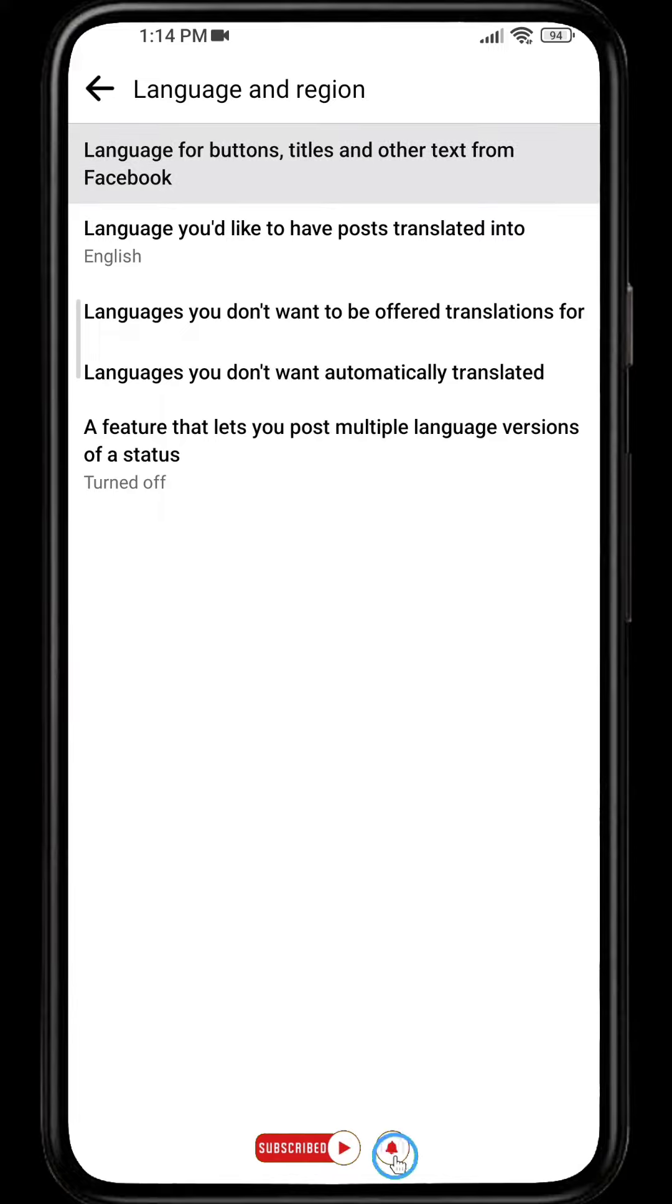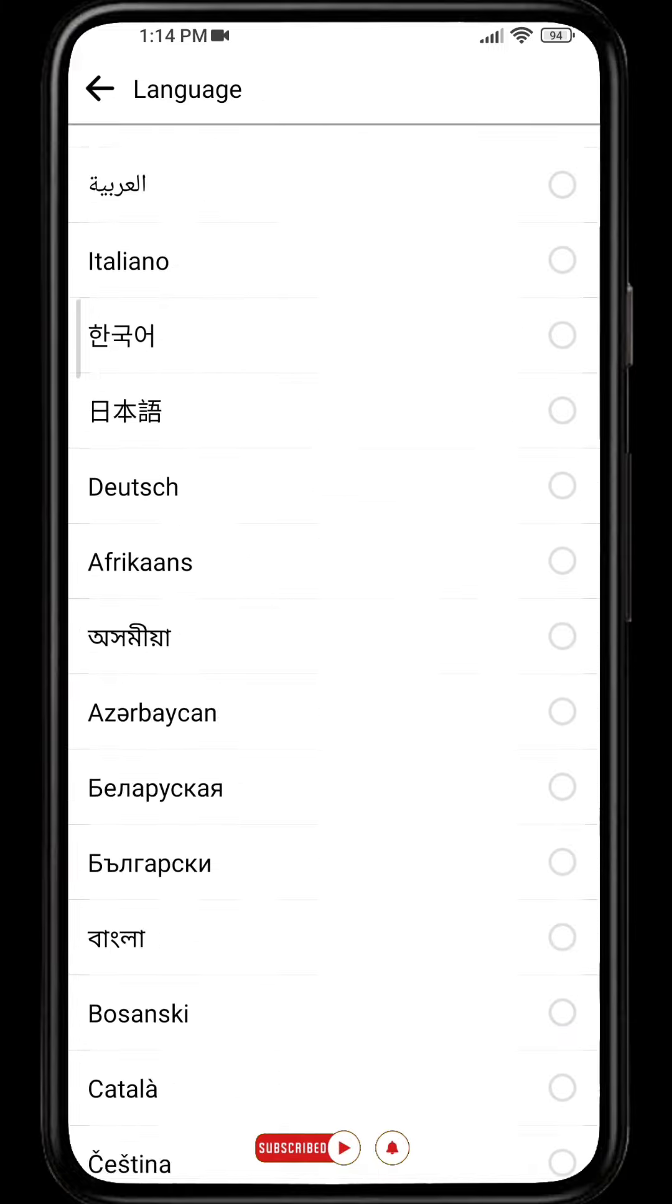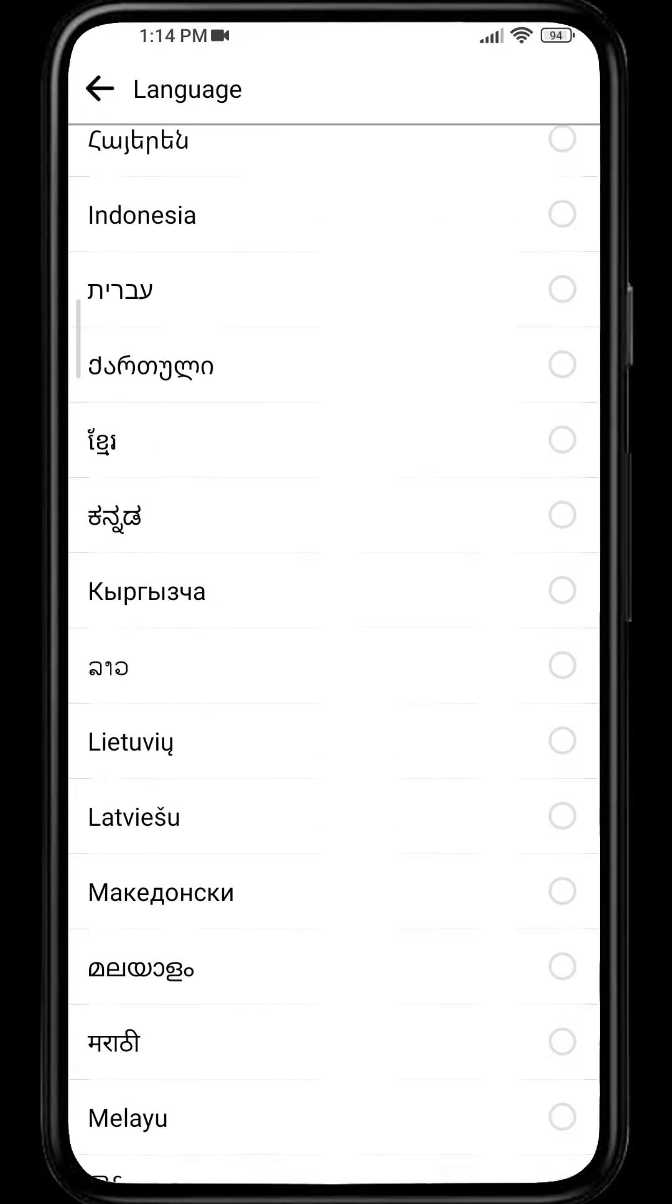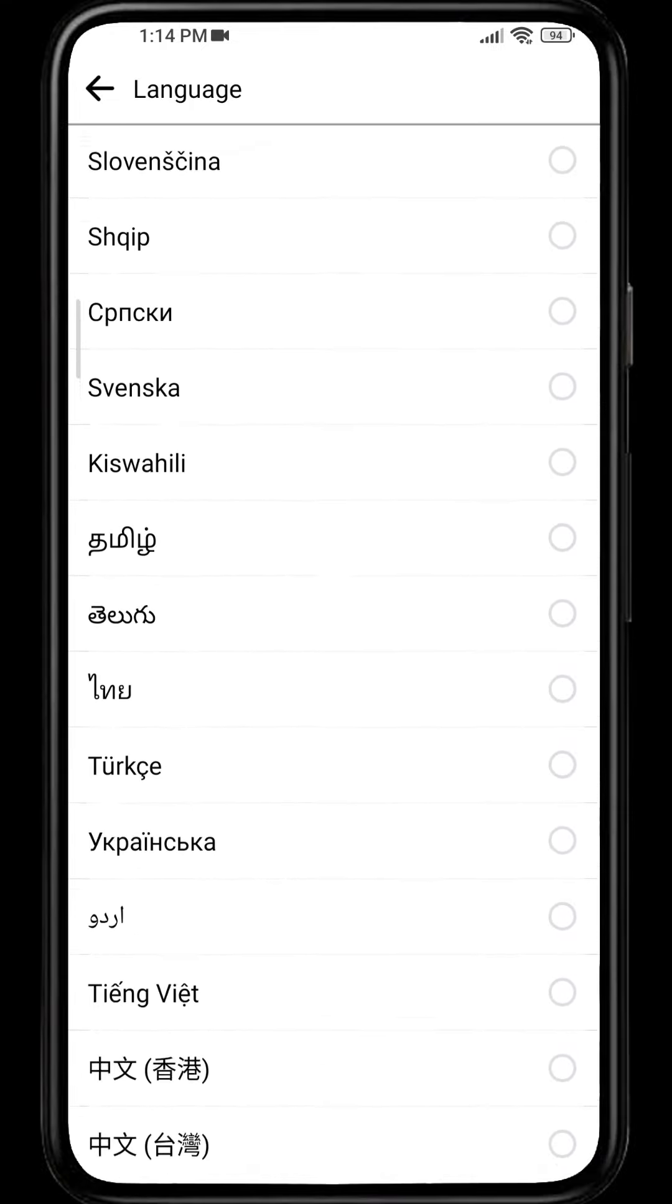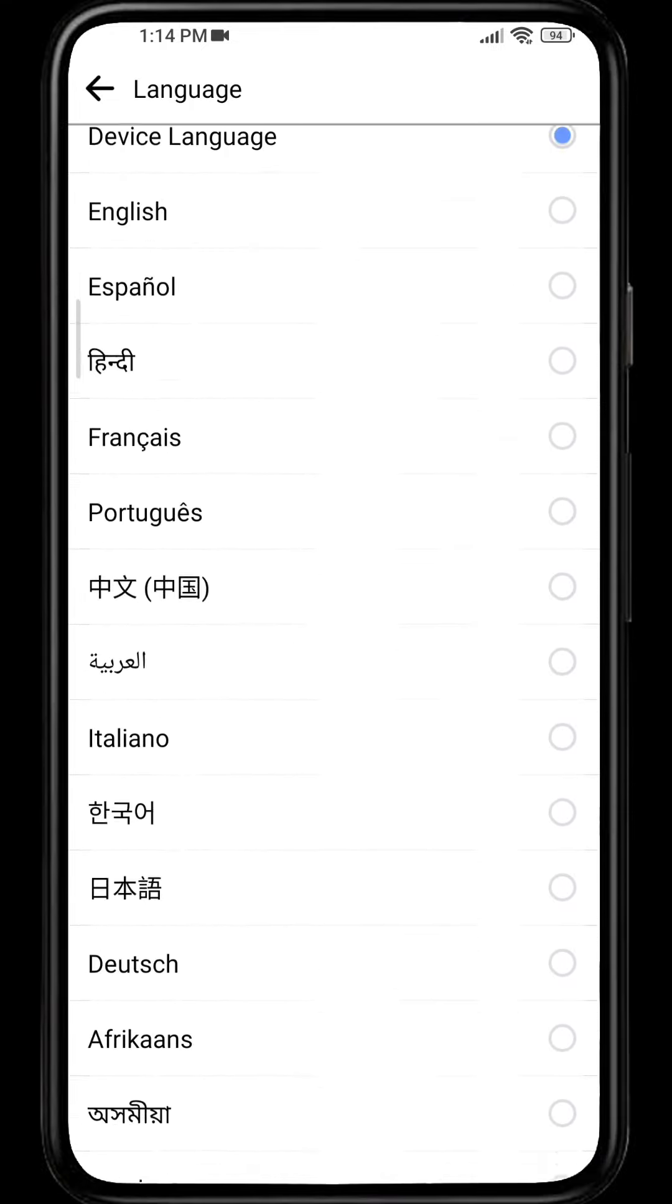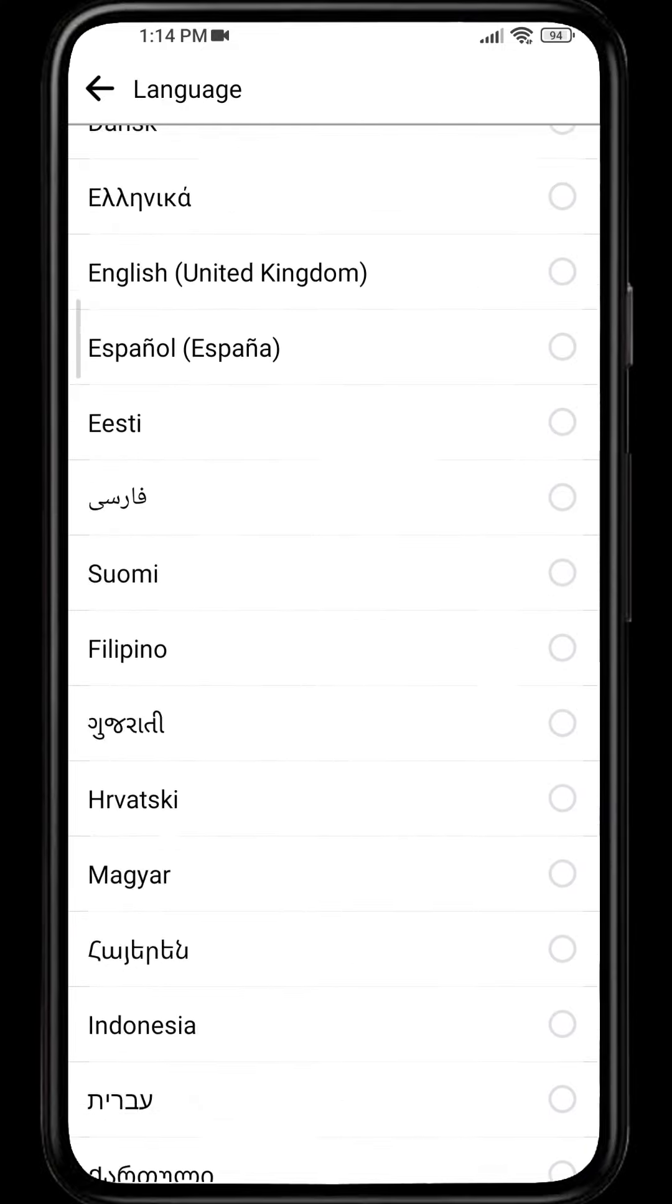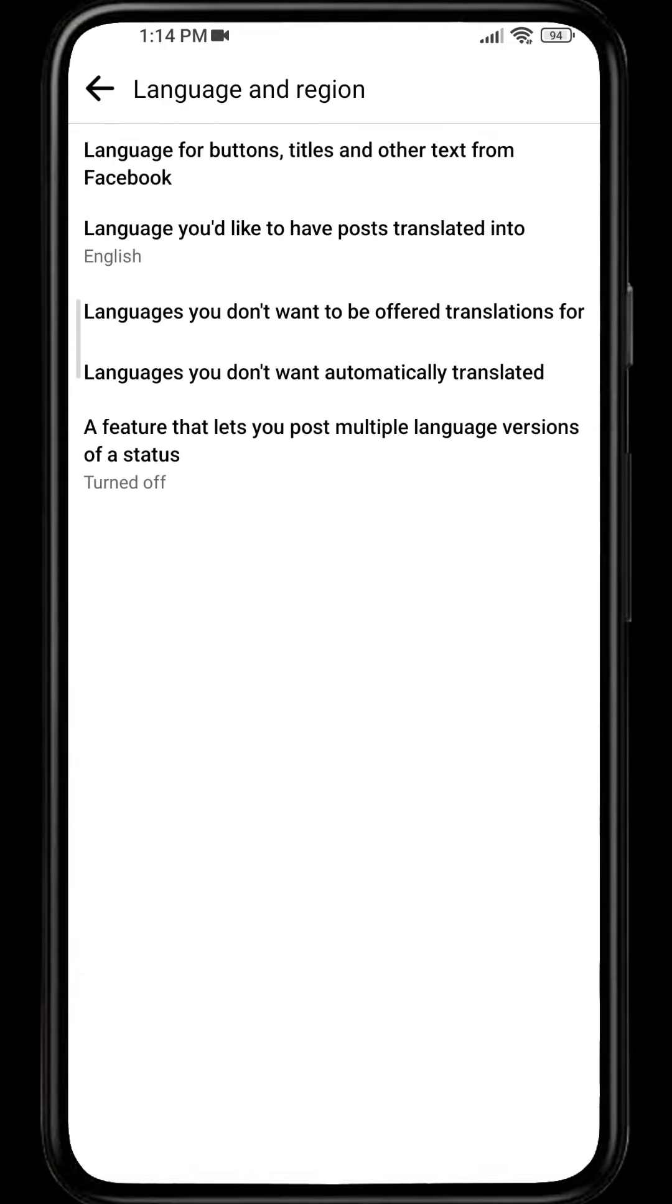option, just click on the first option and from here you will be able to change your Facebook default language. You can select your preferred one, and if you want to have your posts translated, you can even do that